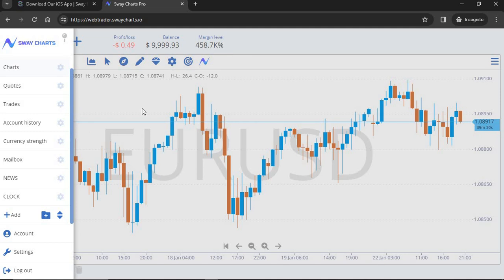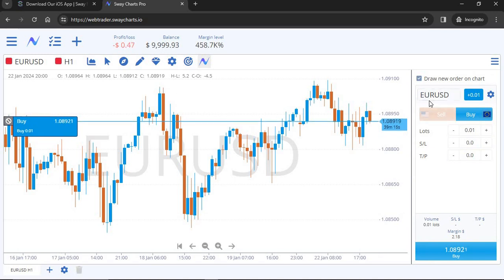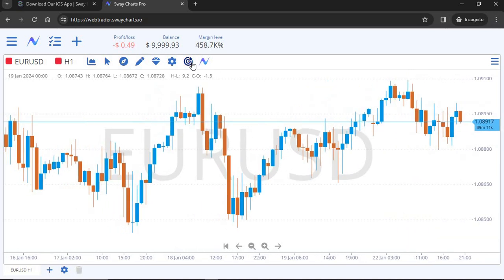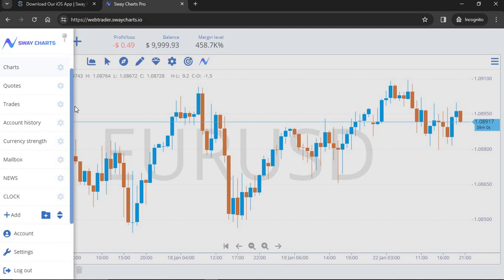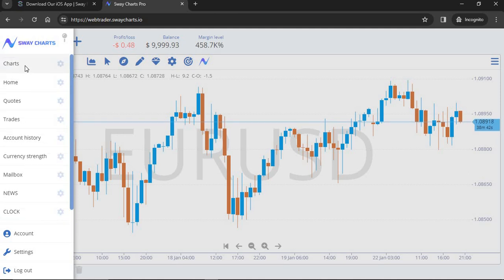Anytime you see the Sway Charts Pro icon on the screen, clicking it opens the trade screen to place a trade. You can also rearrange the pages in the sidebar — if I want Charts to appear above Home, I move it there and click Save, and now Charts is number one. Under Account, you can see all your accounts and quickly switch between them without logging in again.